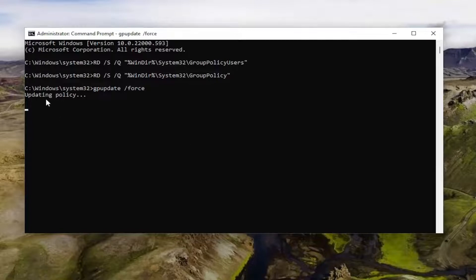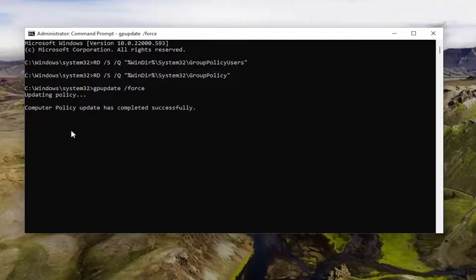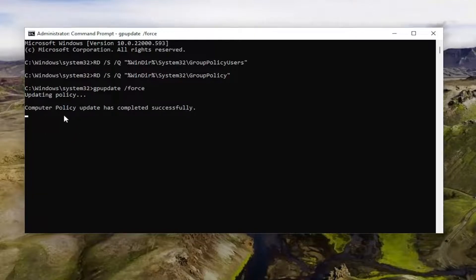It should come back with updating policy. Give it a moment here. It should be a little blinking cursor. And if it worked, it should say computer policy update has completed successfully. User policy update has completed successfully.